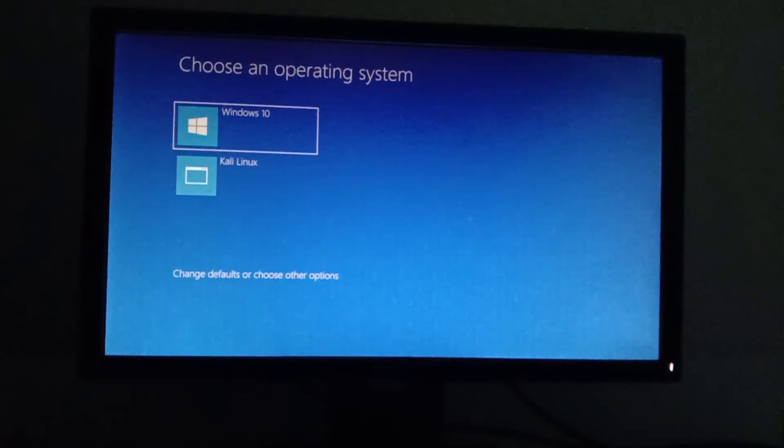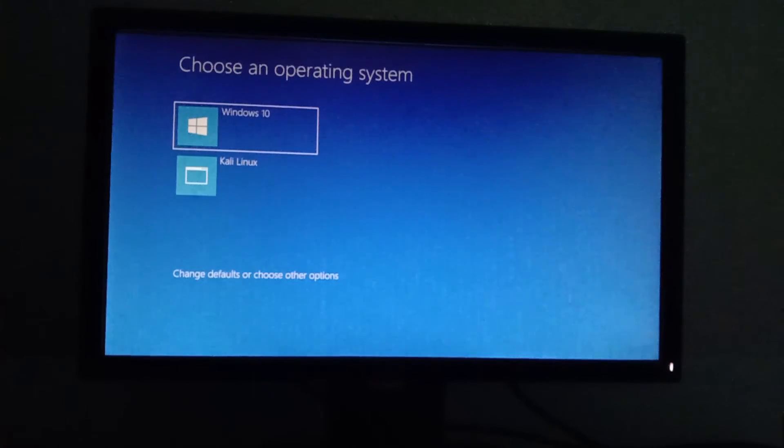In case you are uninstalling Kali Linux, this method will help remove GRUB and avoid the error.